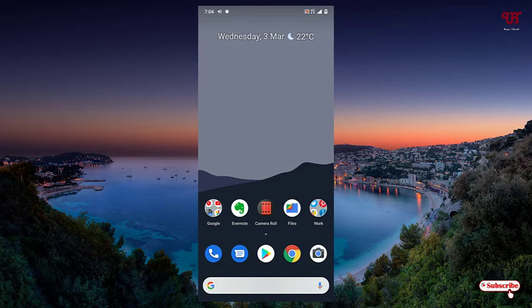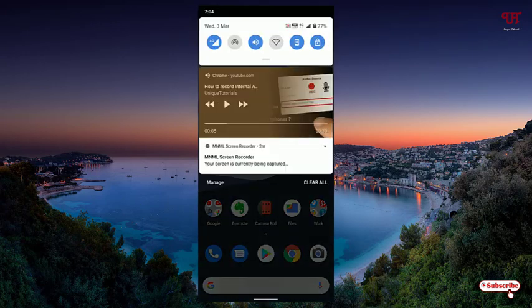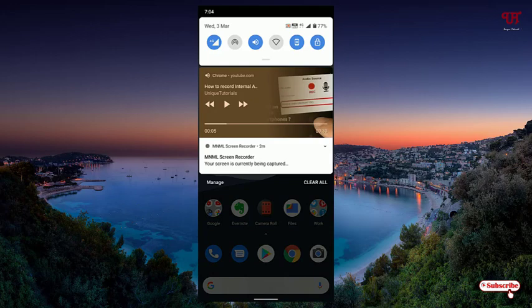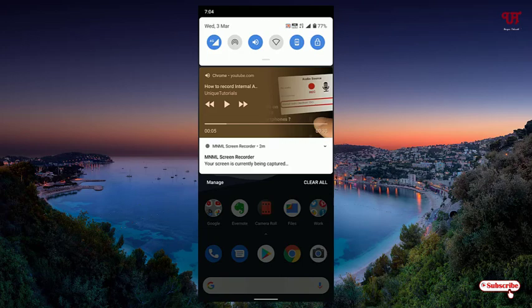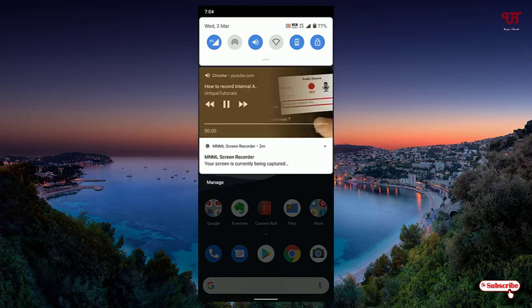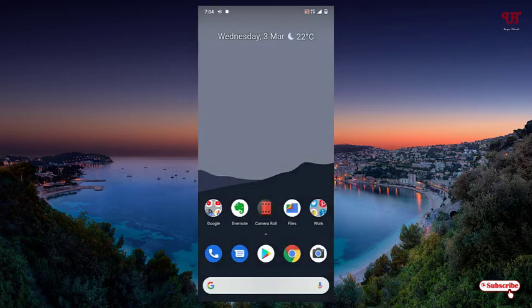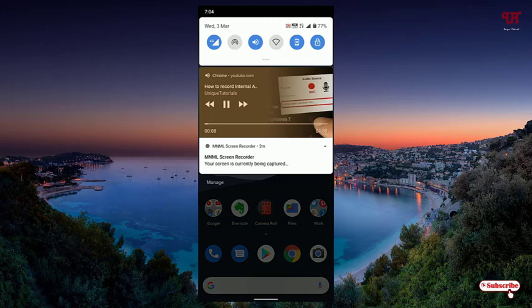But here you will get an option. Now there is a thumbnail of the YouTube video. I have already minimized. Now what I will do, I'll just tap on the play and you can see it's playing. You can hear the music even though I have already minimized.